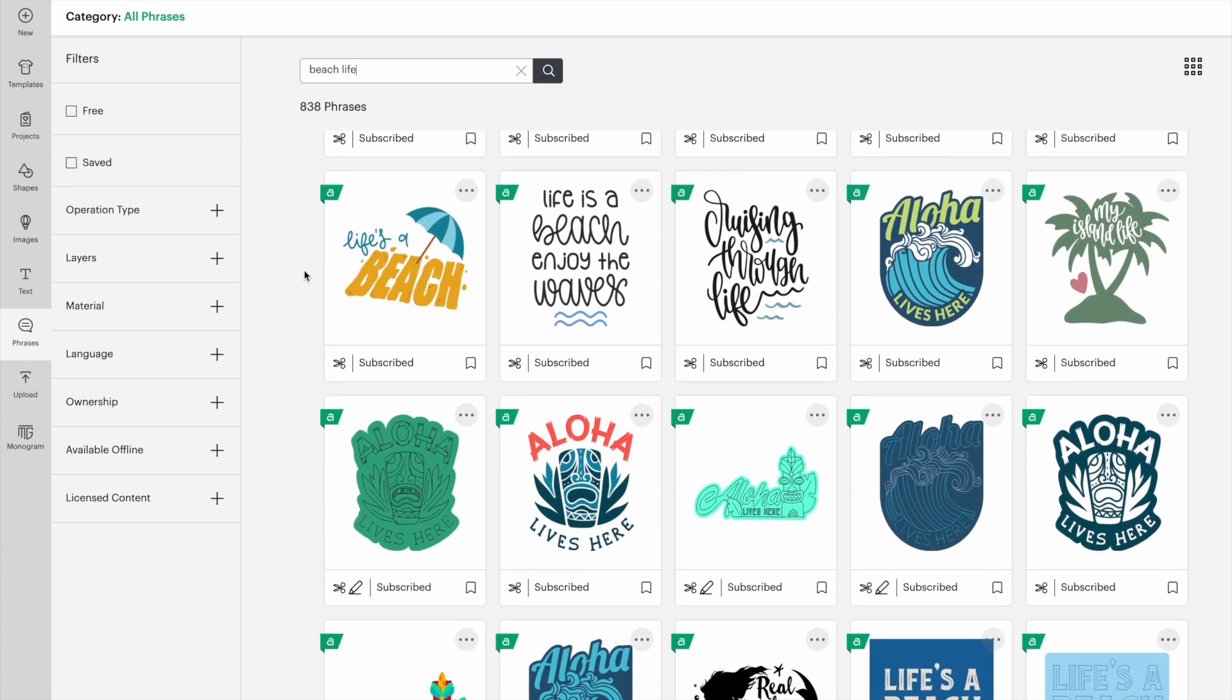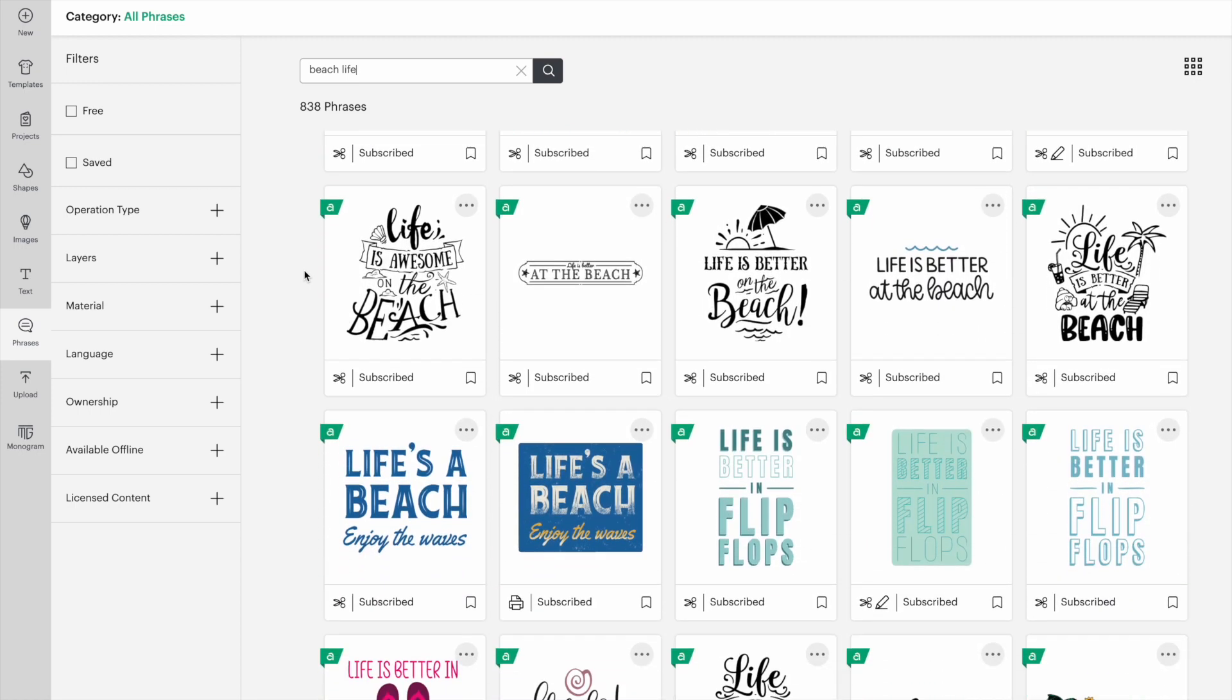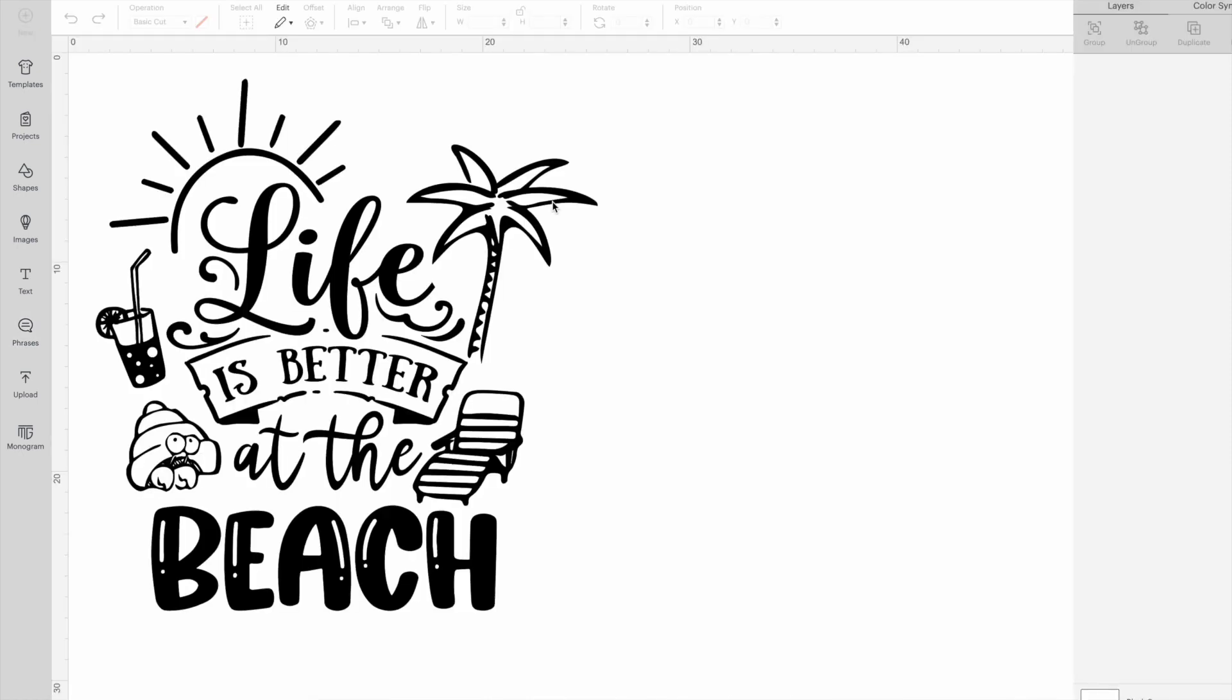And if I scroll down, there are options that are related to what I searched for. Once you find one you like, click on it and then add to canvas.